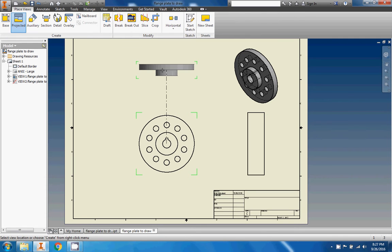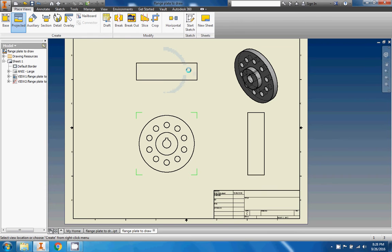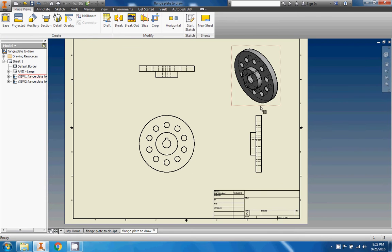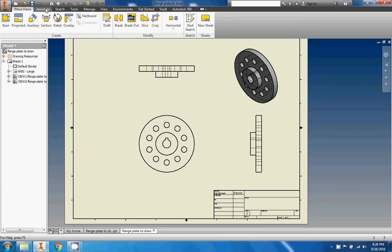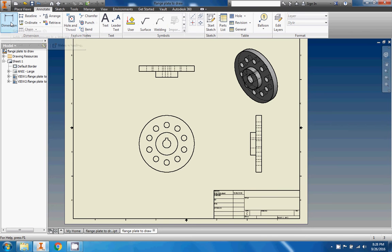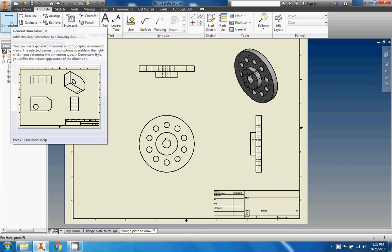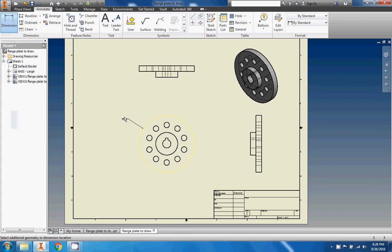Once the front view is placed, I can immediately drag to the right to get my right view, and drag up to get my top view. I'll click to place those and right-click to finish. There they are — the default is to put all the hidden lines in, which is nice. Now we have our bases placed; we just need to annotate them. We'll go to Annotate and do some dimensions.